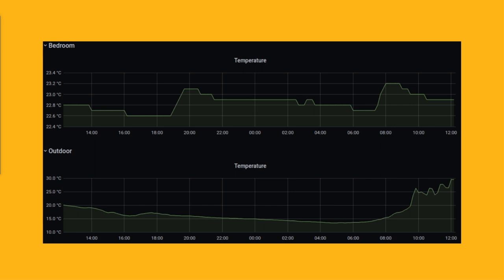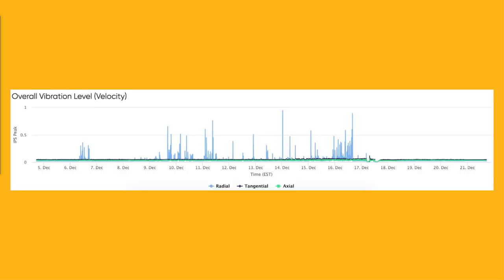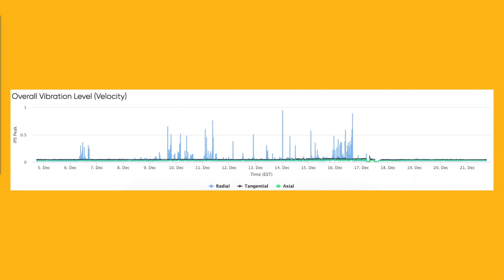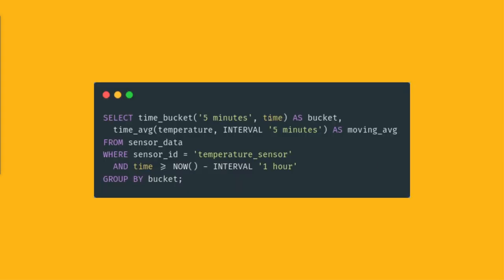Another example in this category can be the vibration level of some machine in a factory over time. This can be an important metric for things like monitoring the health of the machine, and it can help you identify potential issues with the machine before they become a major problem.